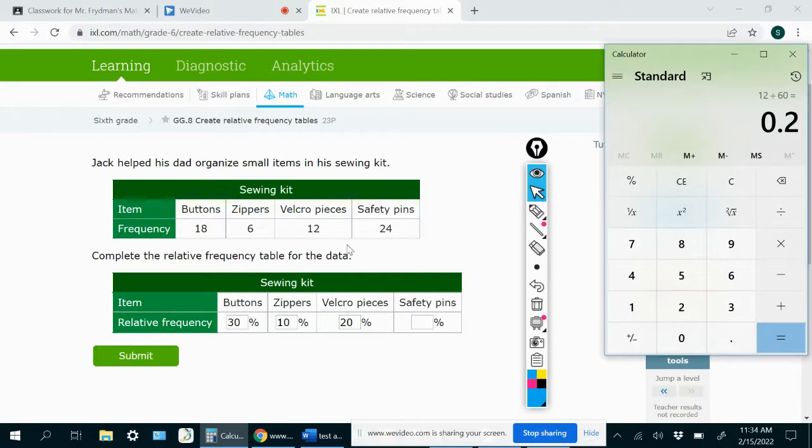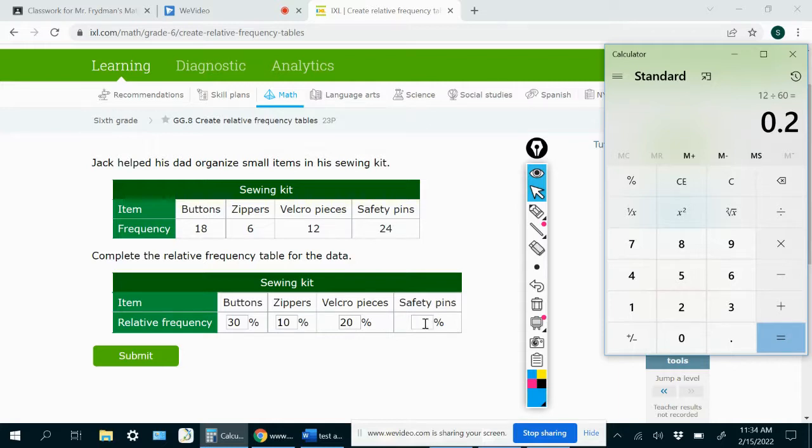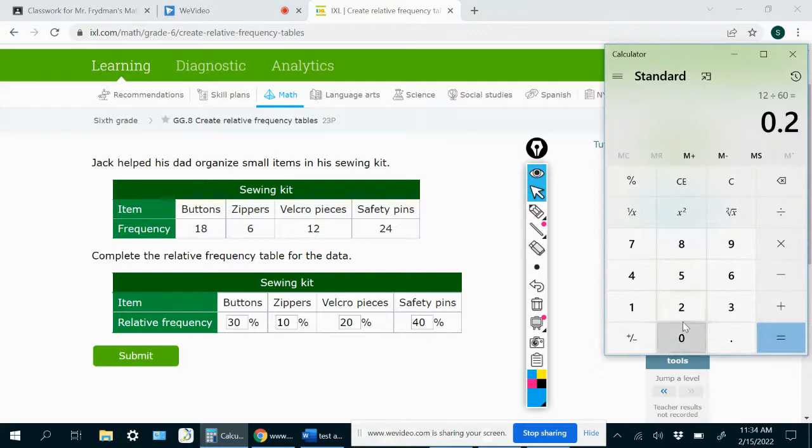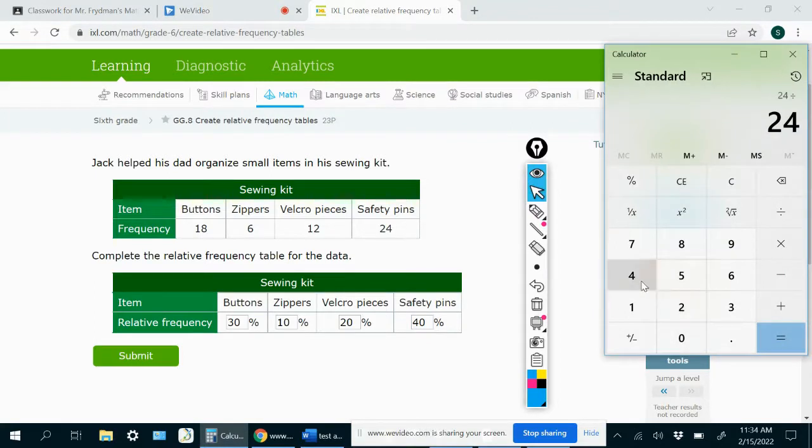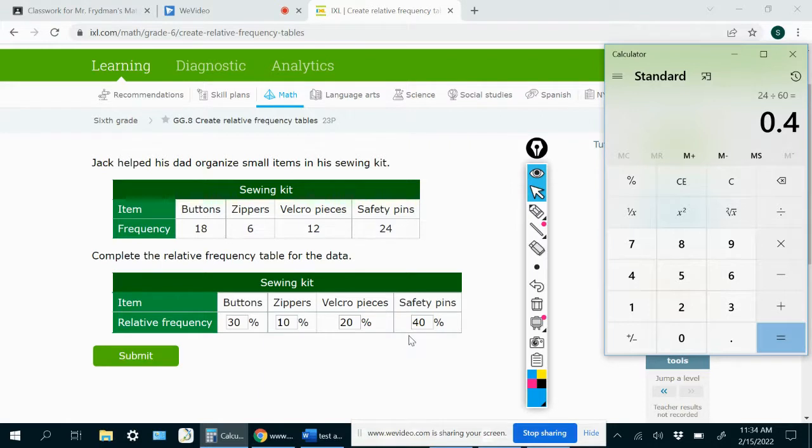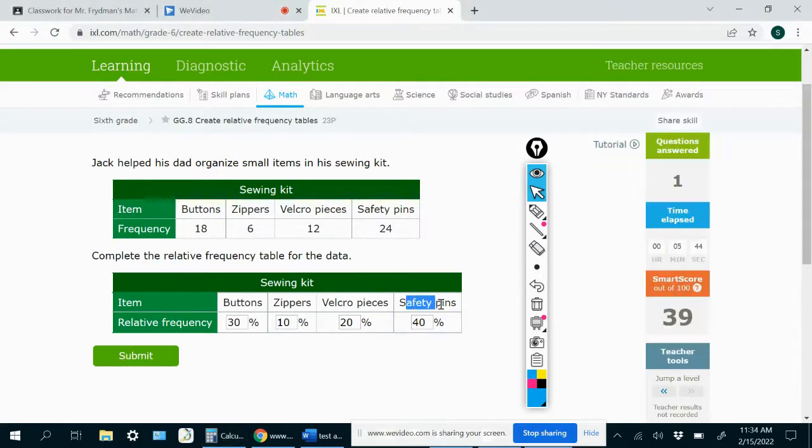24. Well, I know that 24 is double 12. So 12 times two is 24. So this one should be 20 times two, which is 40. We can just check that by doing 24 divided by 60, which was the total. We do get 0.4, which is 40%. So 40% of all of the items were safety pins.